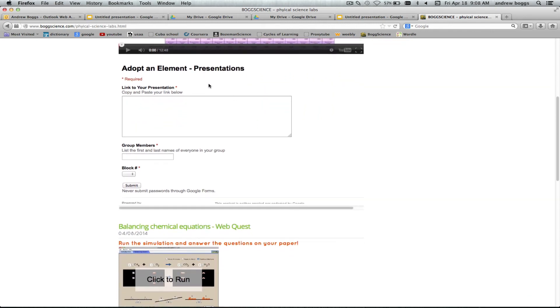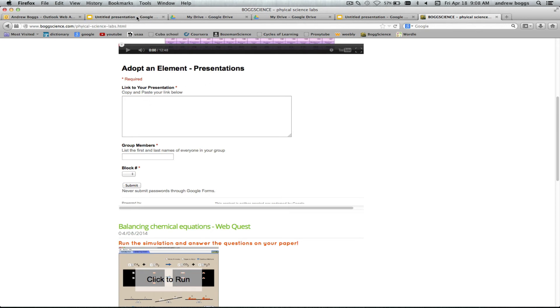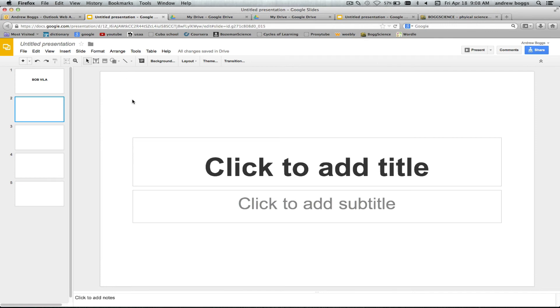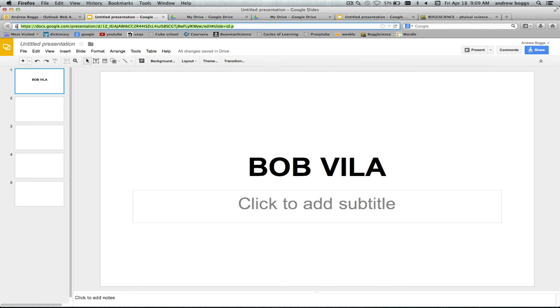Underneath that it says adopt an element presentation. So link to your presentation. You have to go back to the tab where your presentation is at. And then once you're on your presentation you're gonna go up here and you're gonna copy the link to your presentation. So just push, you can right click or you can push Control C. That is copy. You guys haven't figured that out yet. So you can push Control C or you can just copy it.